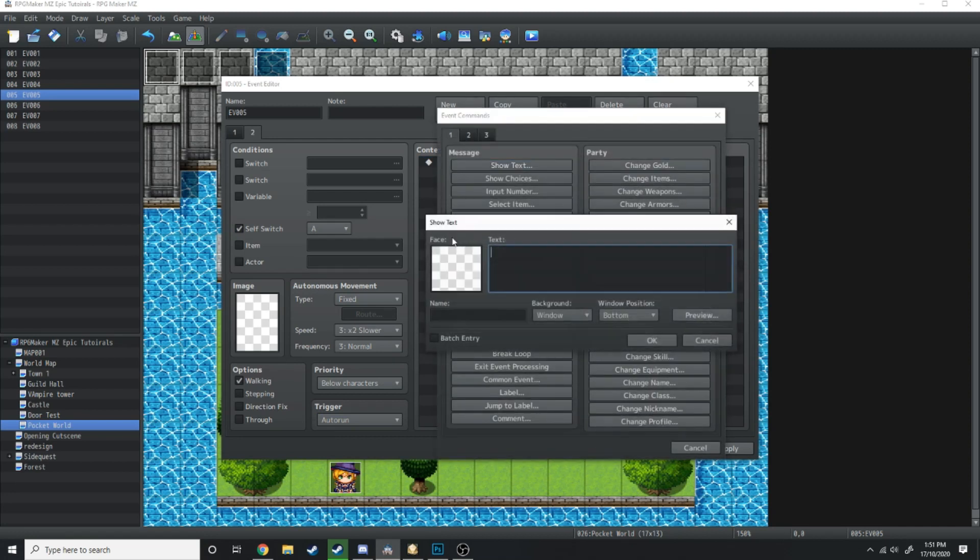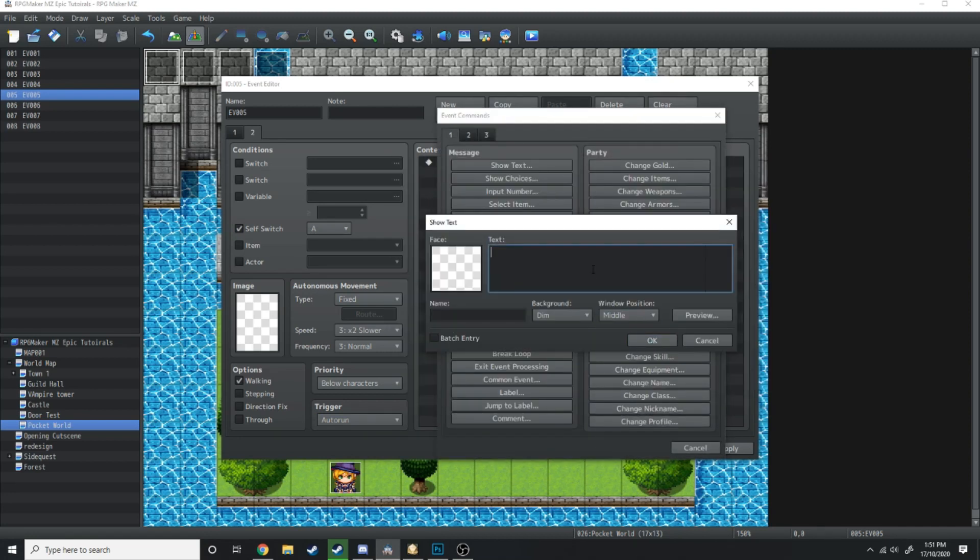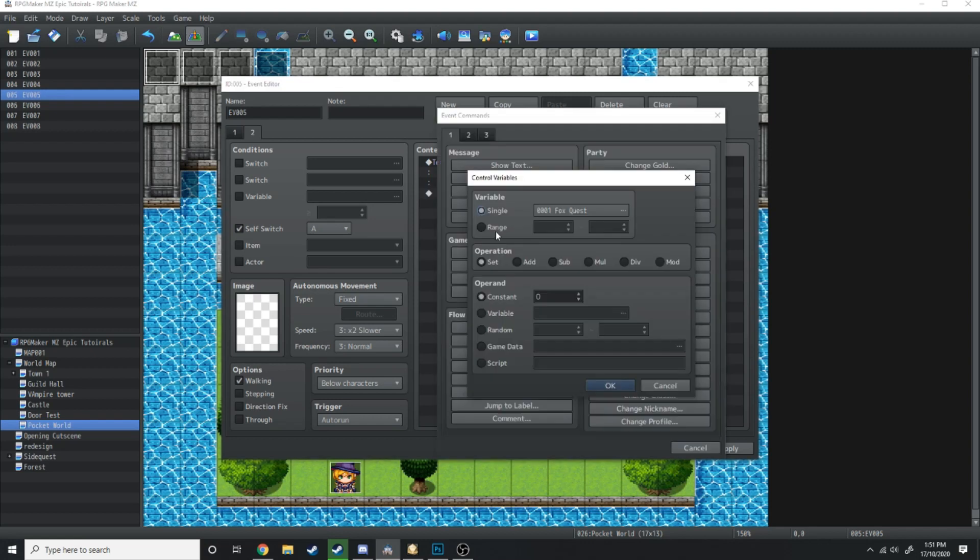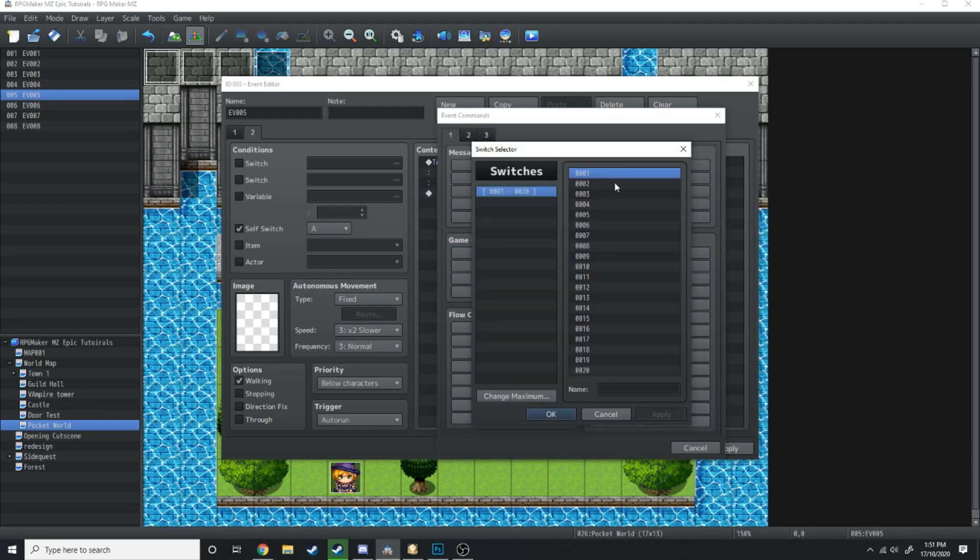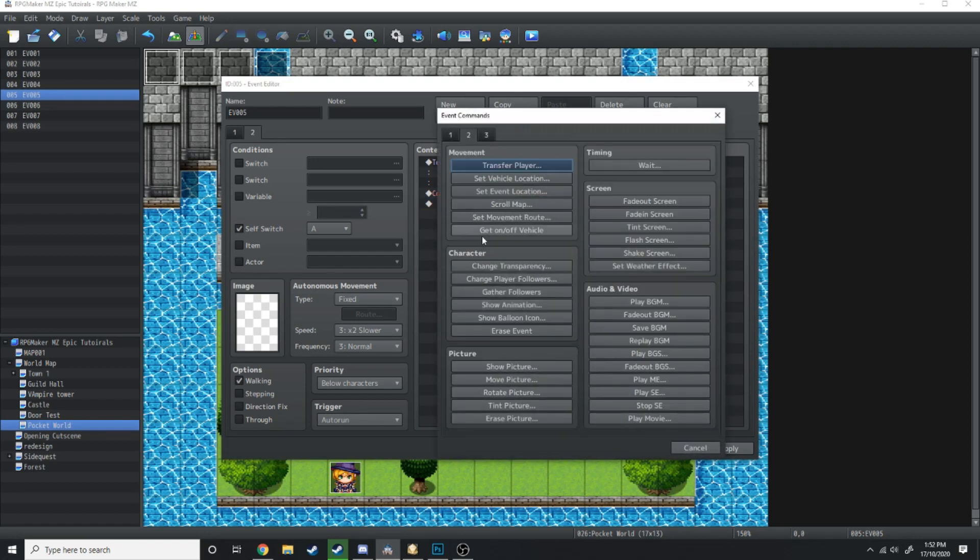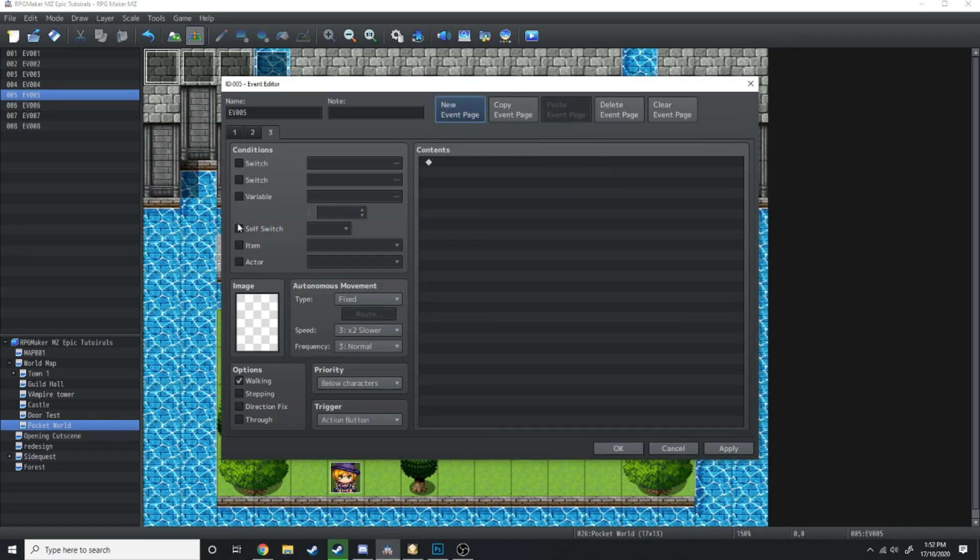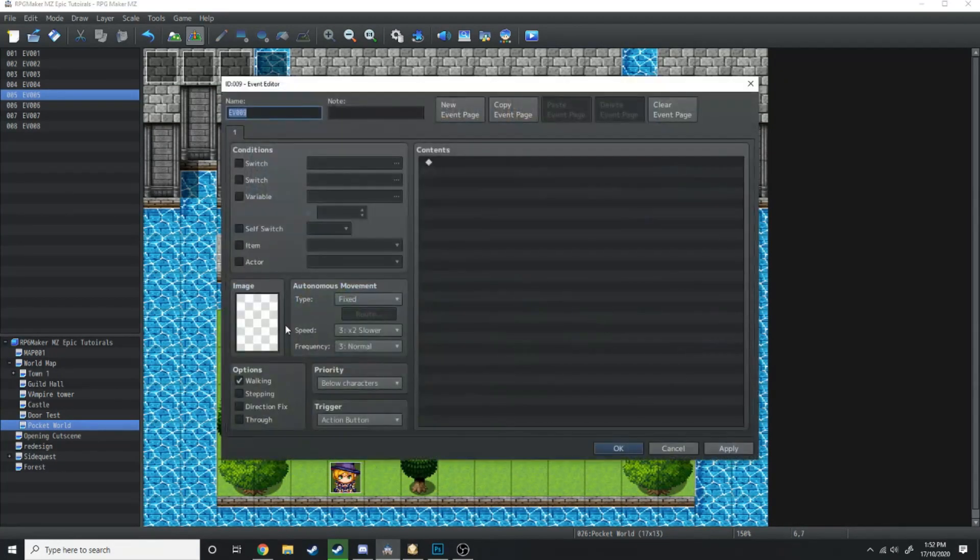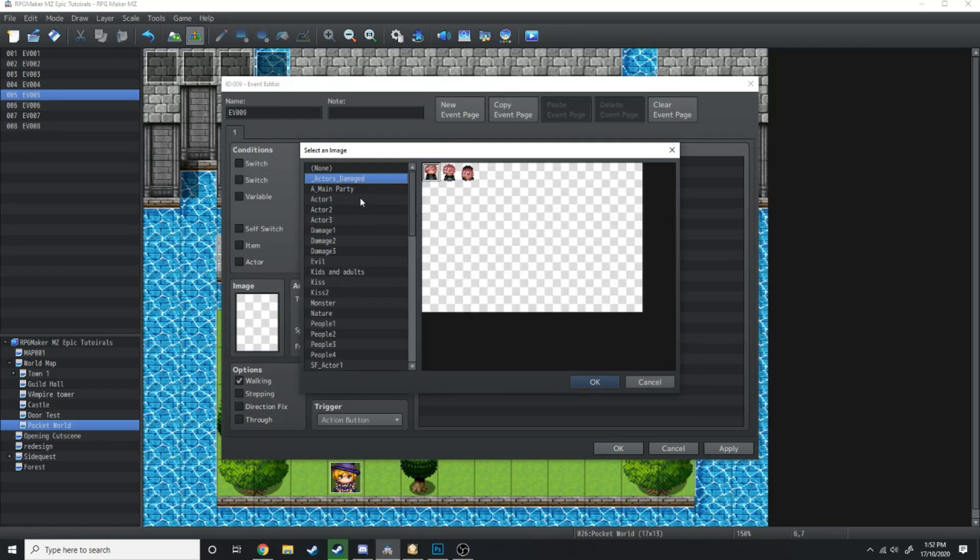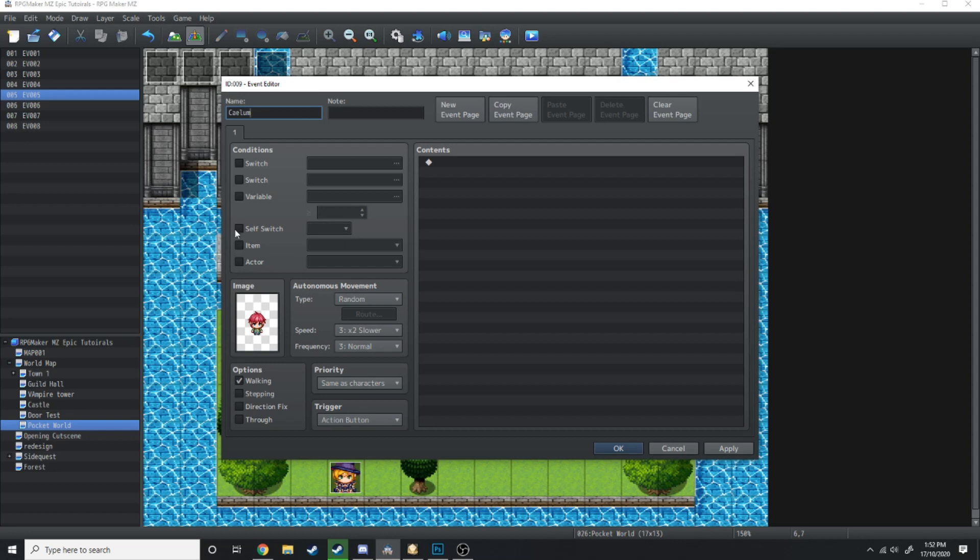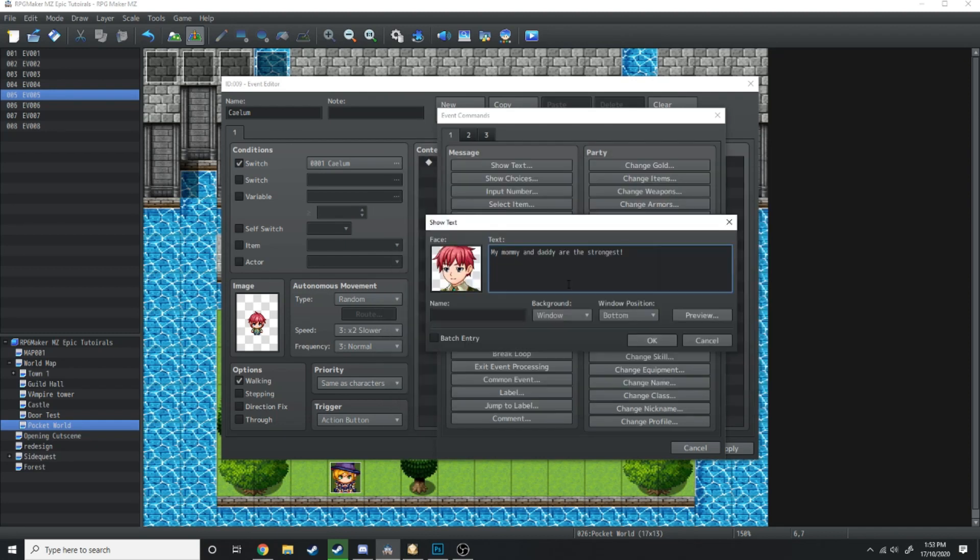What's going to happen is a bit of text. Then the screen appear in the middle: 'Gail and Michelle became close. Very close. So close it resulted in a child.' We're just going to add some switches. First switch will be Kalem, which is the name of the child that Gail and Michelle have. That will be turned on. Self switch B will be turned on. And in control self switch B, nothing will happen. But over here we're just going to add the little kid version of Kalem and he'll just be running around doing pretty much nothing. He's only going to appear if the switch Kalem is on. If you talk to him, he's just going to say 'my mommy and daddy are the strongest.'